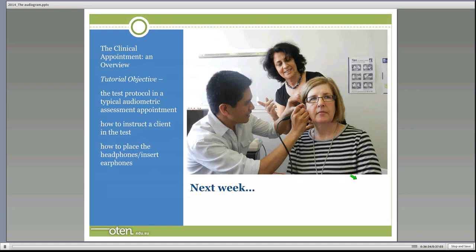Next week's tutorial will cover the clinical appointment, giving an overview of the test protocol in a typical audiometric assessment. We'll look at what tests are included, how to instruct a client during testing, and how to place headphones and insert earphones before the hearing test begins. Thanks for listening.